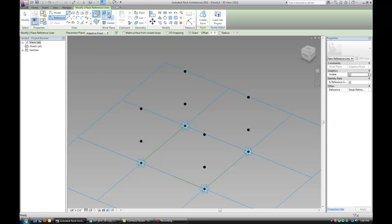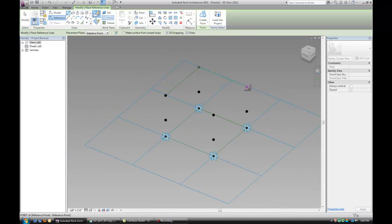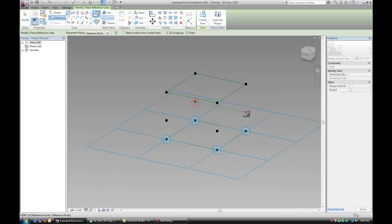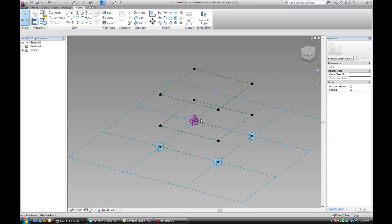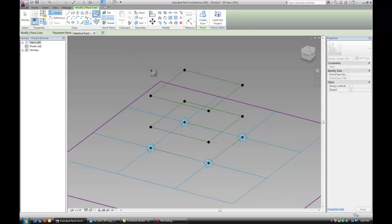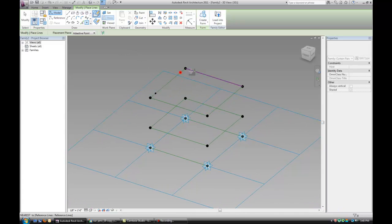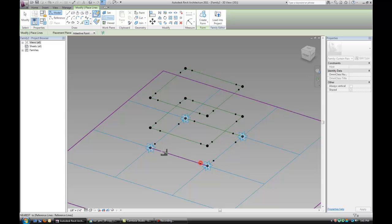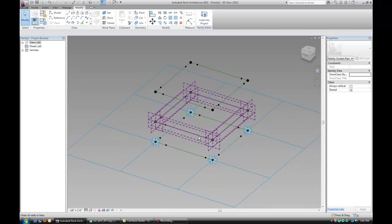Now let's hit the Reference Line tool. Make sure that we check 3D snapping and connect the points that we created. Now you want to place two points on each one of the lines, sort of at opposite ends of each other, and on the baselines as well.